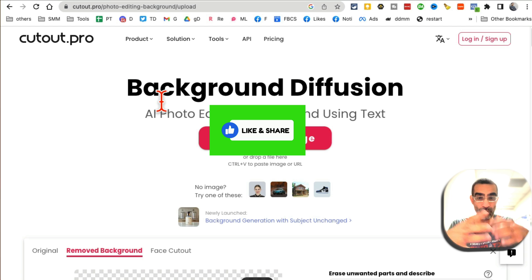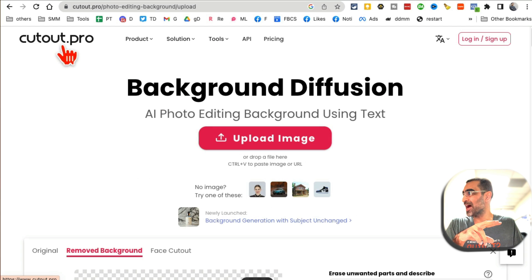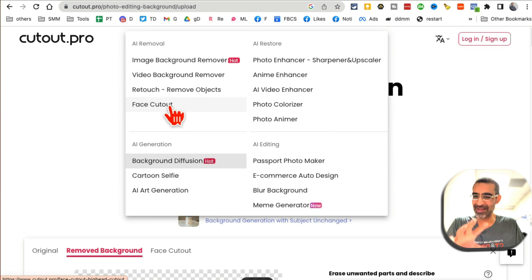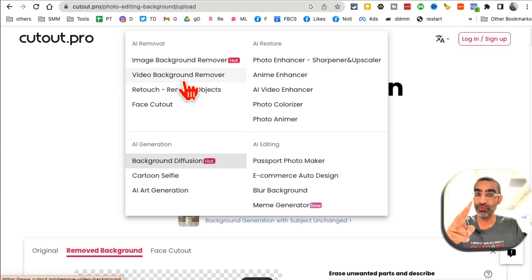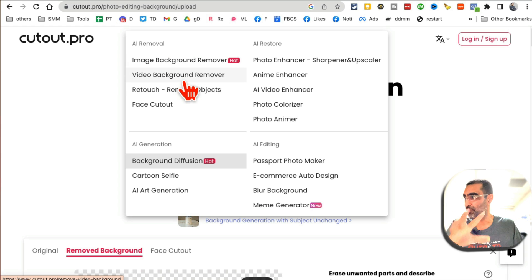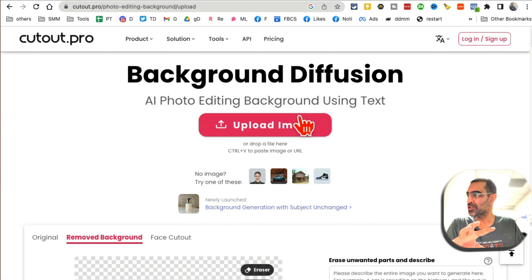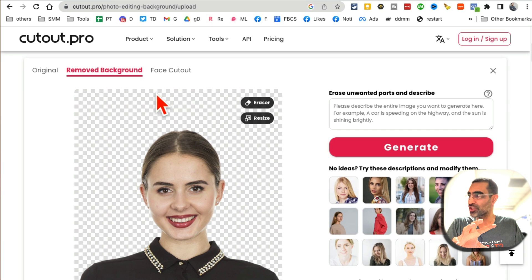Before we jump into tool number two, make sure you like and share this video so more people can see this. Tool number two is CutOut.pro. There are so many AI tools built in — image background remover, video background remover for free — but the tool I want to talk about today is called Background Diffusion. You upload an image and then have AI generate backgrounds for it.